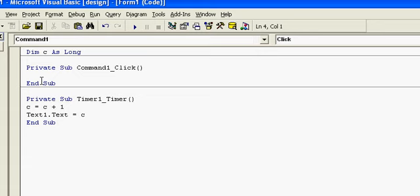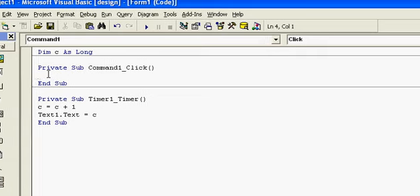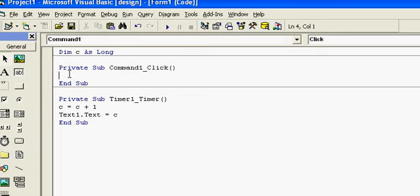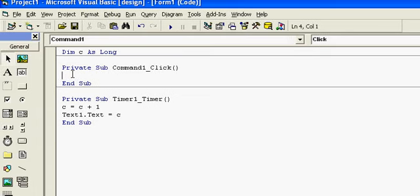So in the form load event, I will set C = 0.